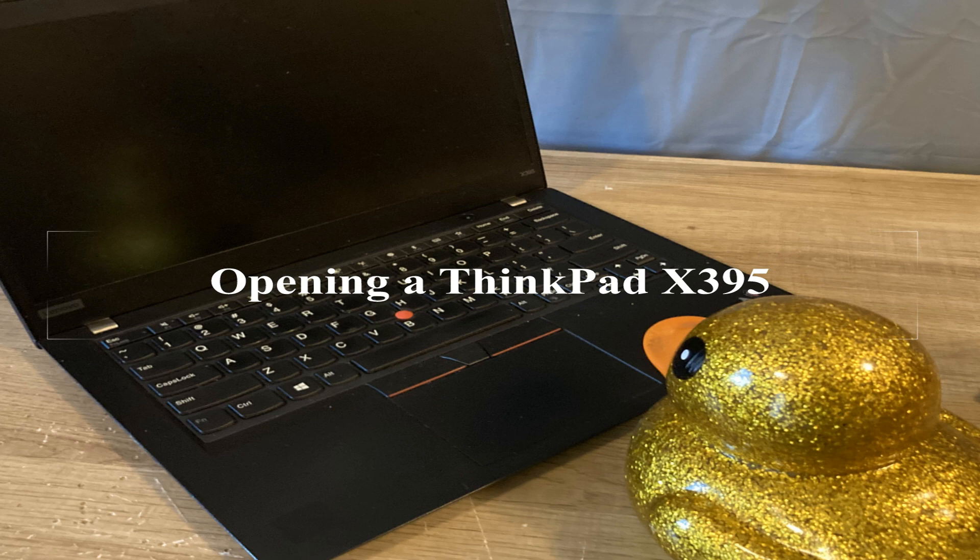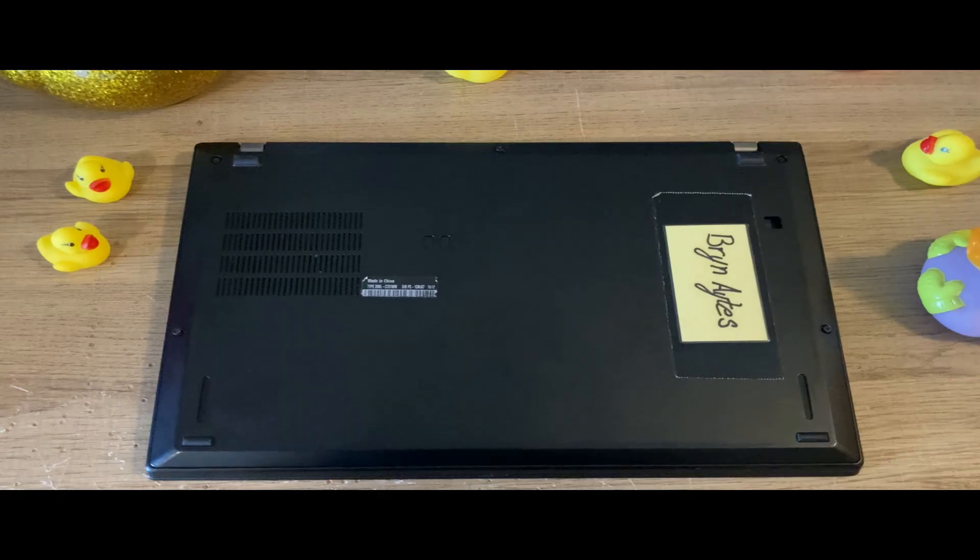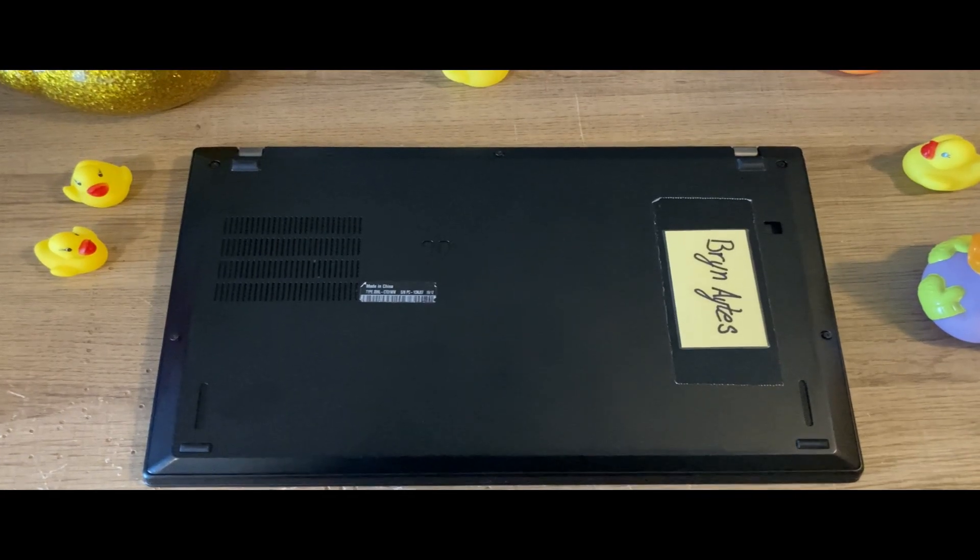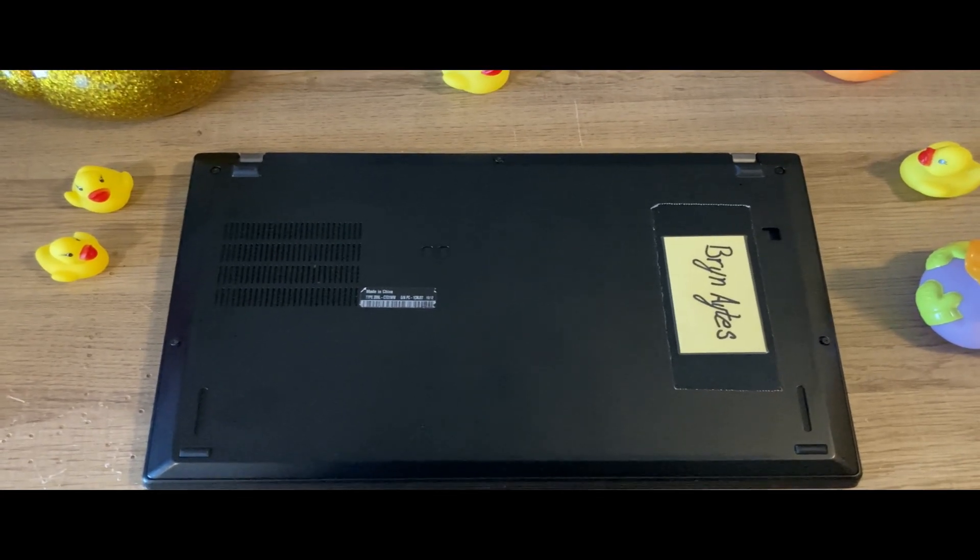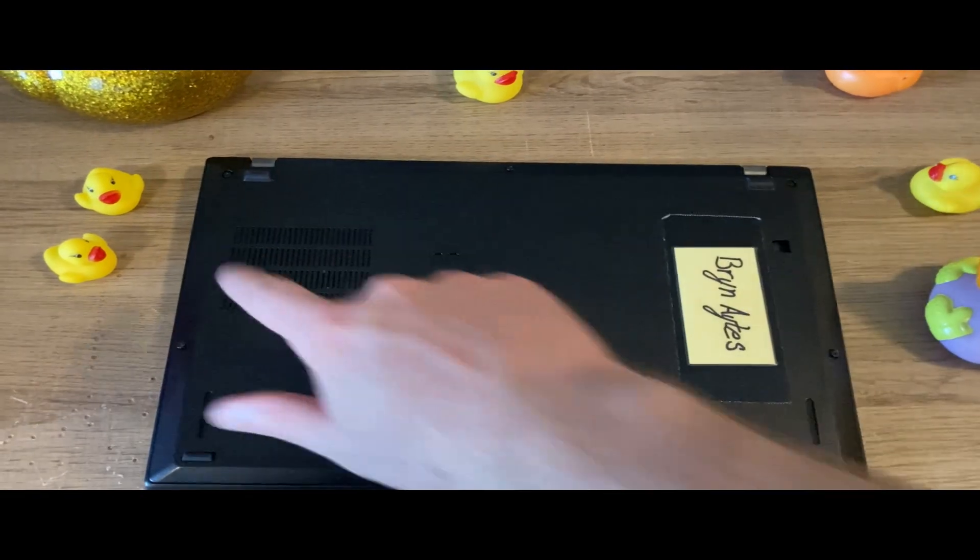In this video, I will show you how to remove the back cover of a ThinkPad X395. There are five Phillips screws holding the back on.